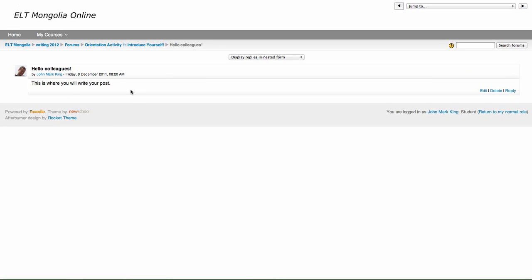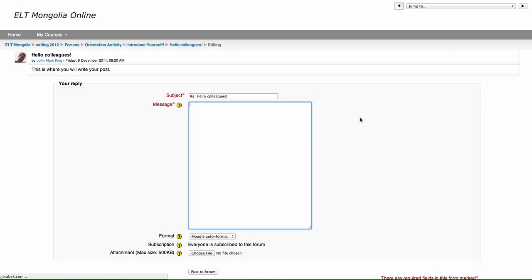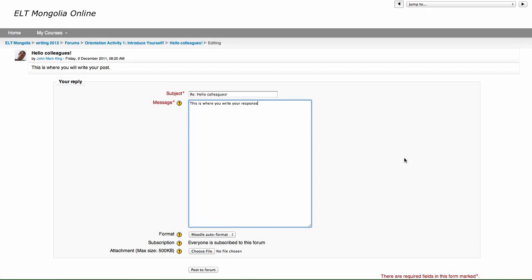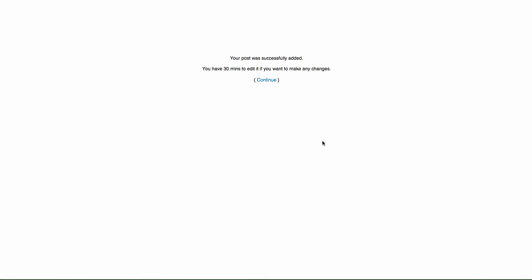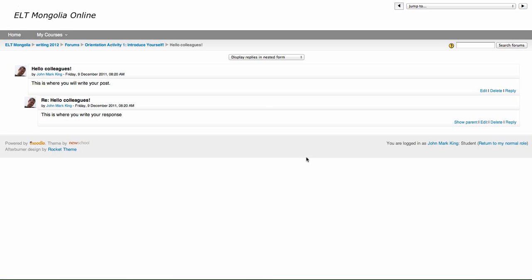And you can read it. And if you want to reply, over here on the right, you click Reply. And this is where you write your response. And then click Post. And then click Continue. And that's it.